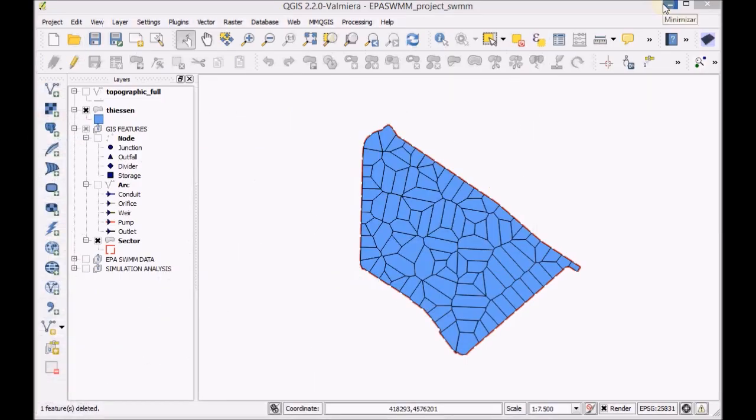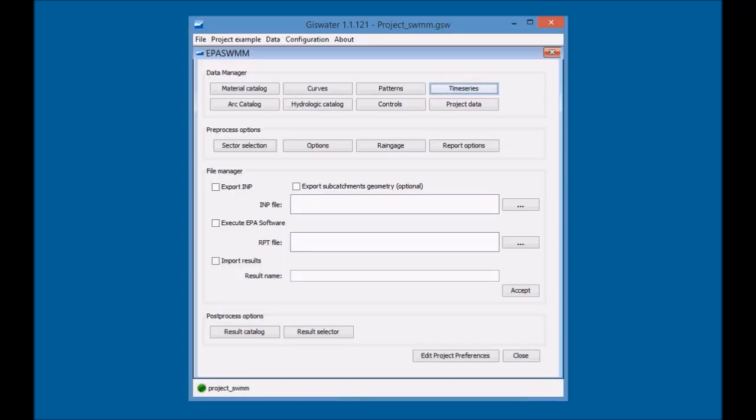Minimize QGIS and open the Time Series Editor of GIS Water.